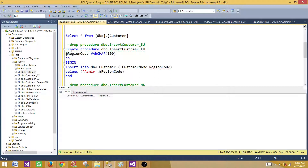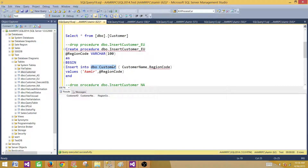The next step is to create some stored procedures. We create a procedure called dbo.InsertEU with an input parameter called RegionCode of type VARCHAR(100). Then we use AS BEGIN and insert into the customer table we just created, inserting the CustomerName and RegionCode. We get the value from the parameter and insert it, while hard-coding the name value.